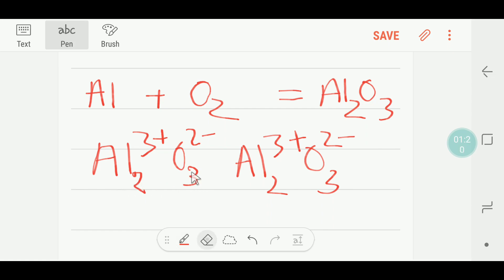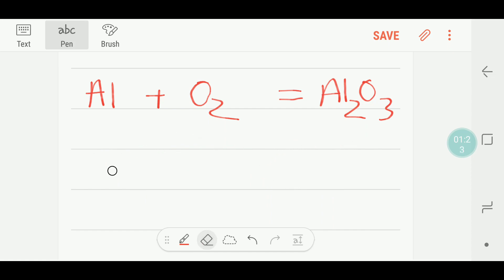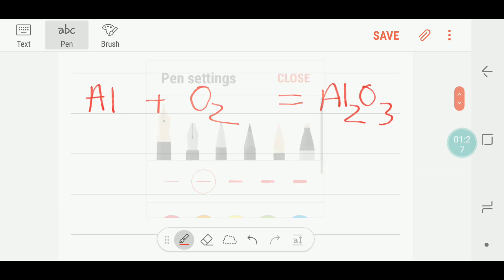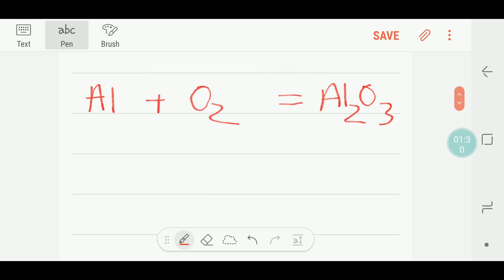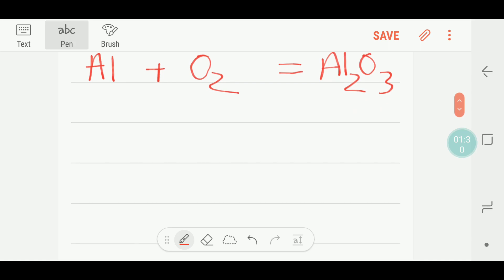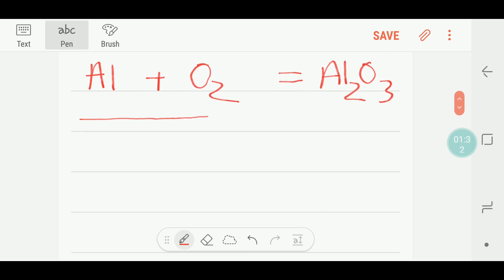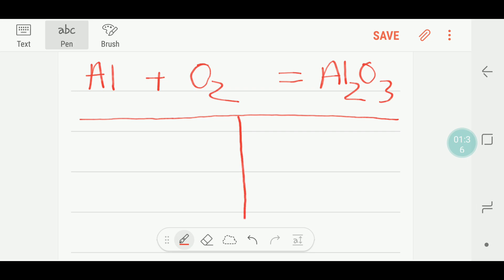Let me delete it first. Now I would like to balance this reaction. To balance this reaction I will draw a table — this is the left side and this is the right side.